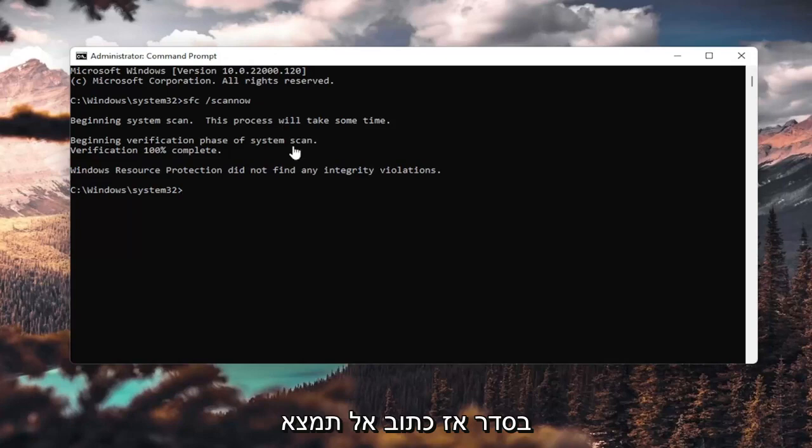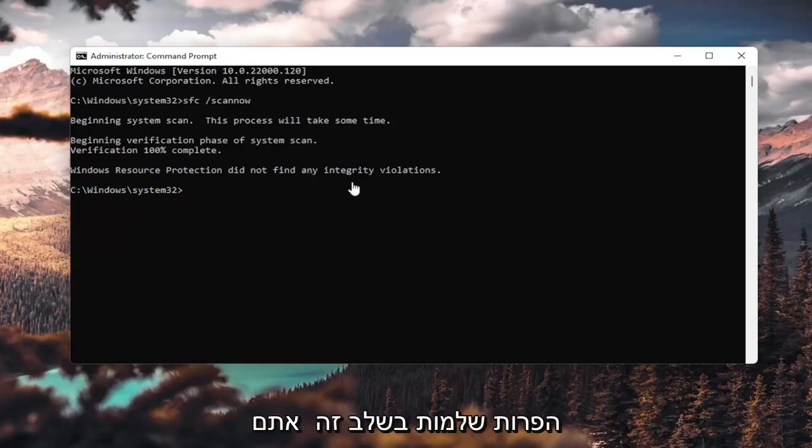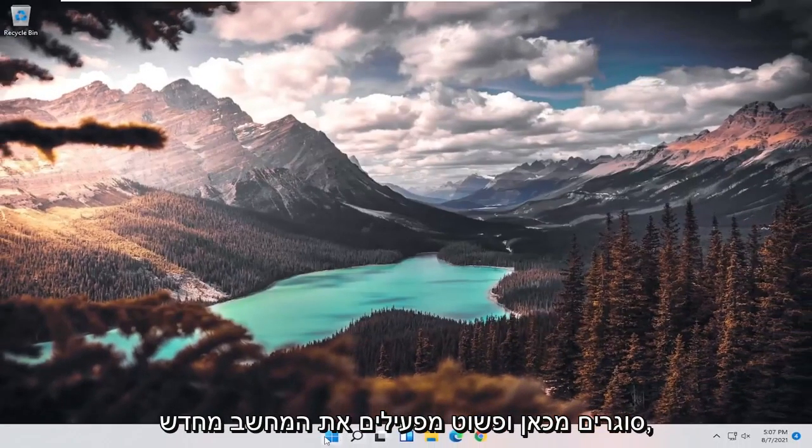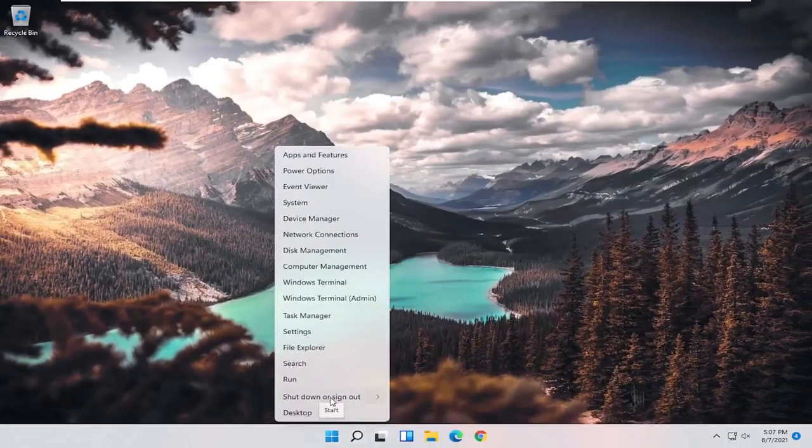Okay, so it says I did not find any integrity violations. At this point, you can close out of here and just restart your computer.